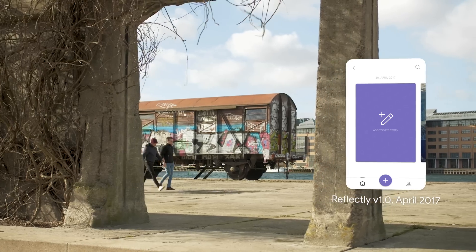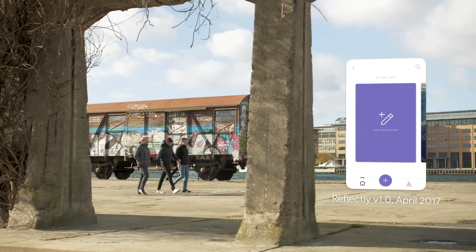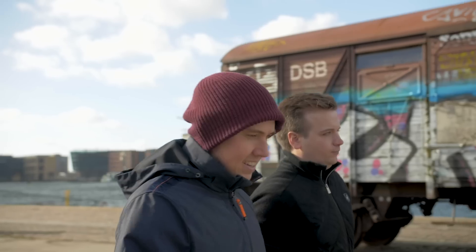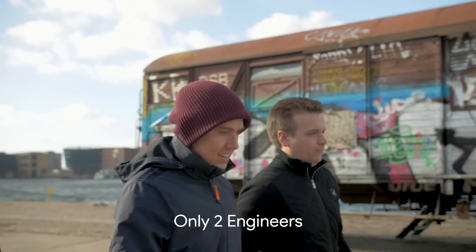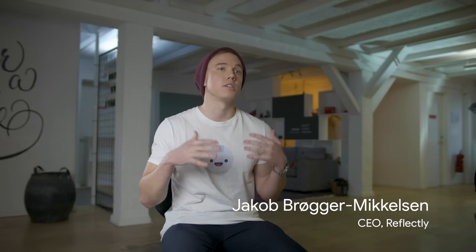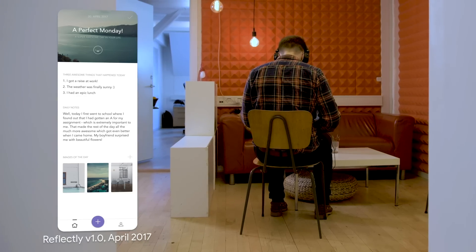The beginnings of Reflectly surely were very humble. We were a very small team with only two engineers. However, we wanted to reach users on both iOS and Android, so we built the first version of Reflectly using a traditional cross-platform framework.